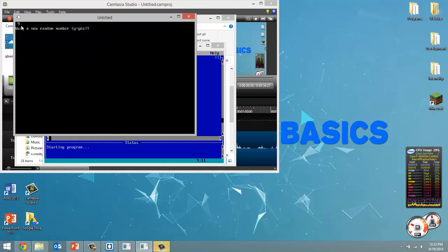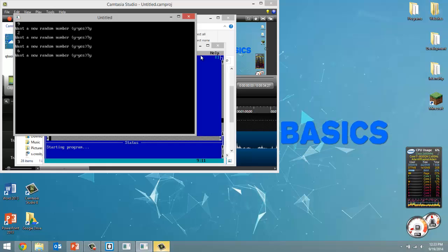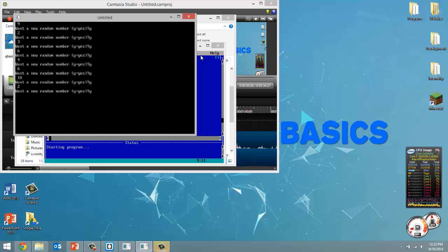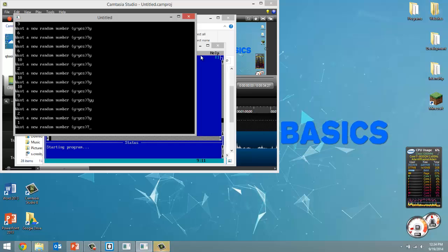So the first random number we got was 9. Do we want a new random number? Yes, we do. We get 2 this time. 3, 6, 4, 6, 10. So you can see it's completely random. 2, 10, 9, 8. There, I was waiting for 1.